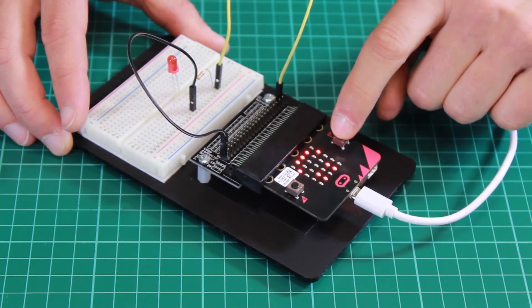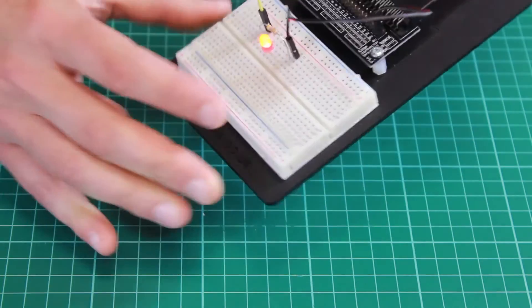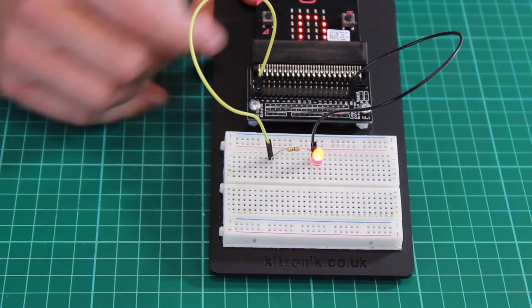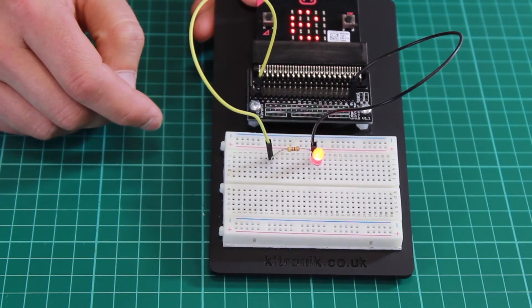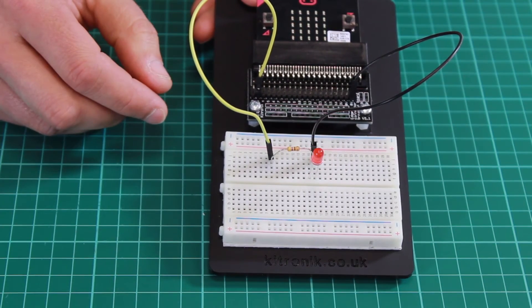We then press button A and get a message. In this case, we get the message 'winner' because we were pointing towards the desired angle.